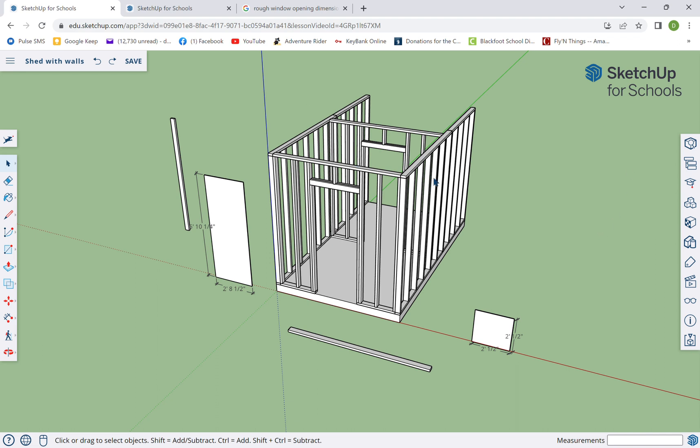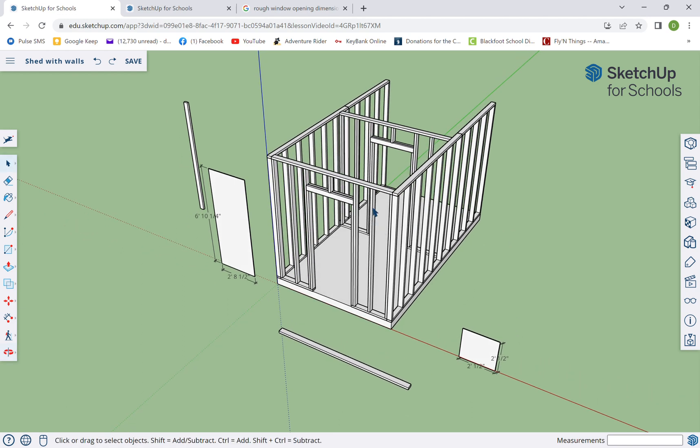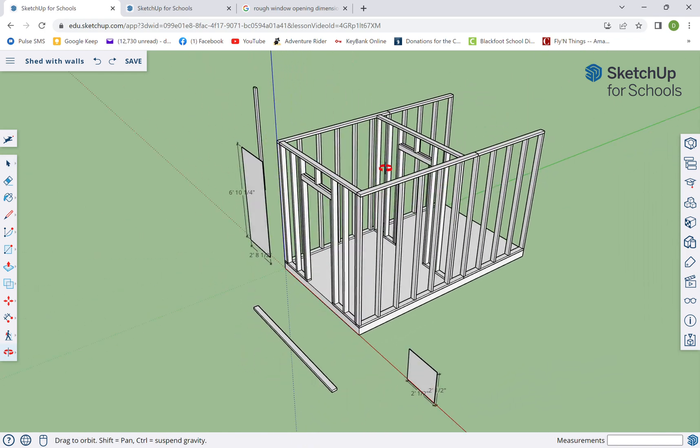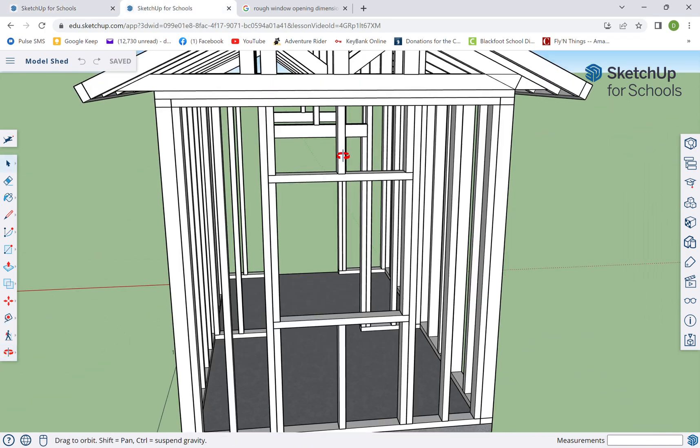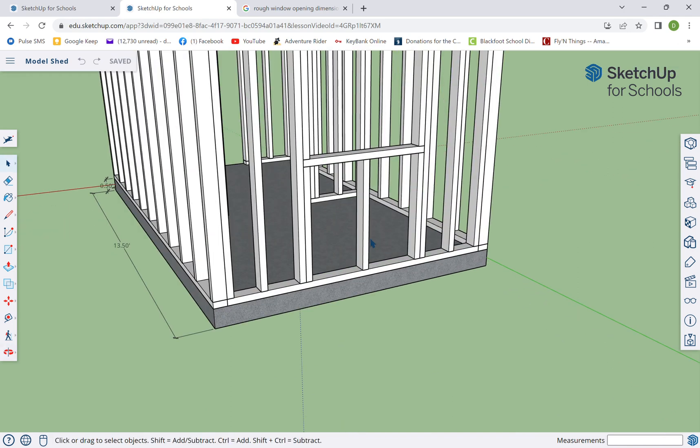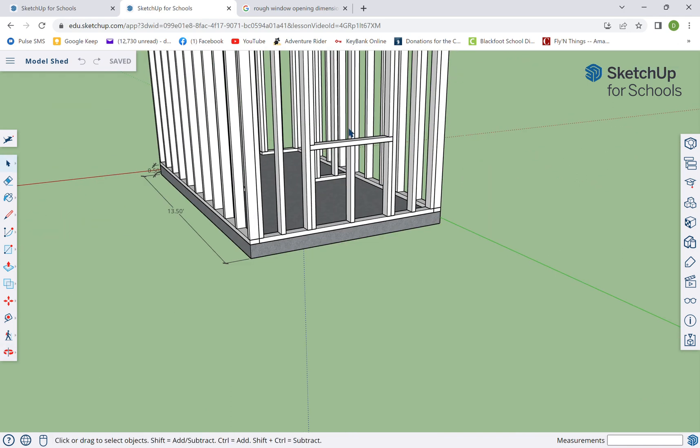All right, so here's where we're at. We've got the two outer walls, we've got the front and the middle doorway to make two rooms. What we're gonna do next is we're gonna put this back wall in and have an opening for a window.